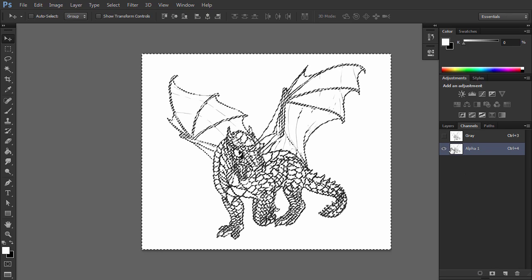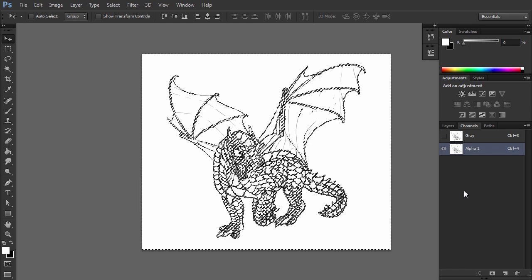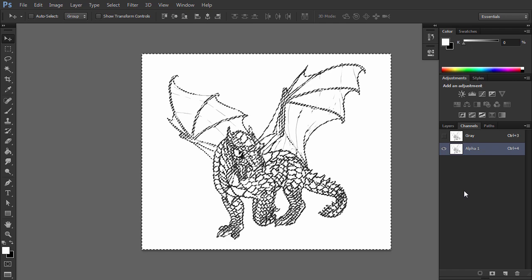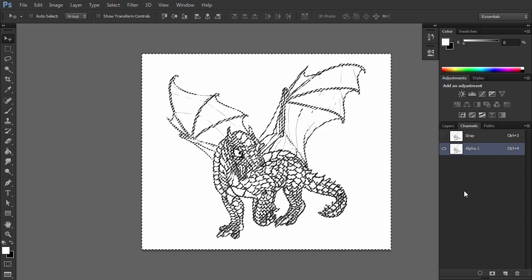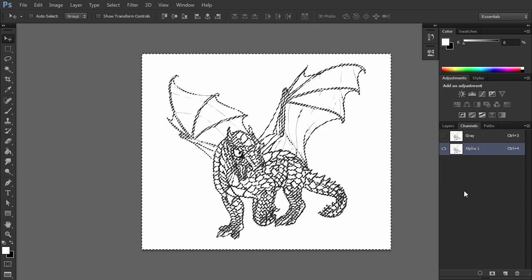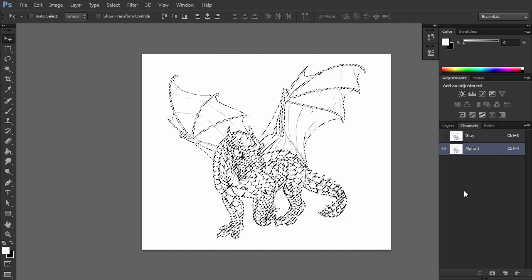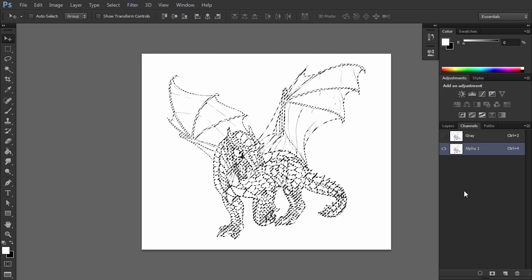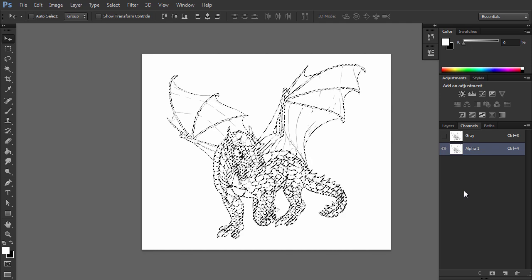As I said before, for an alpha channel white is opaque and black is transparent. When we loaded the selection, only the opaque parts were selected. The white parts. If you invert the selection now, you get the opposite selected. Only black parts. Only the lineart.